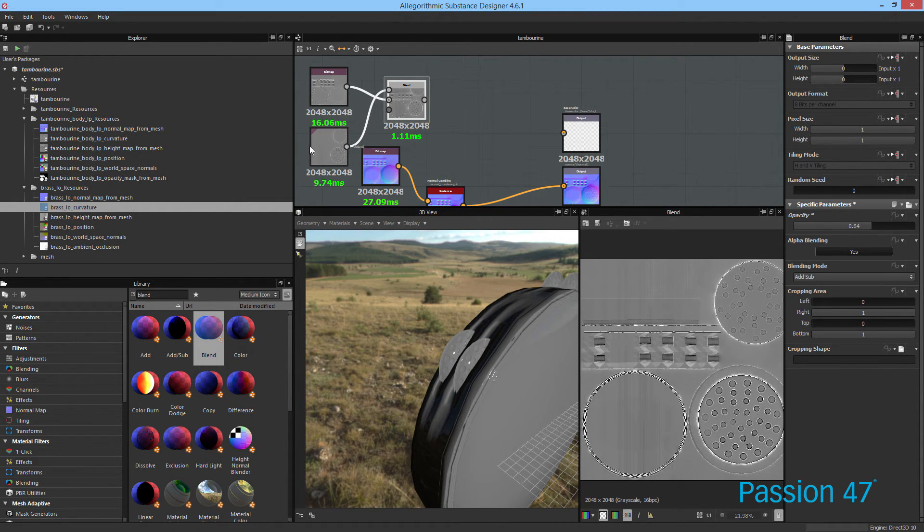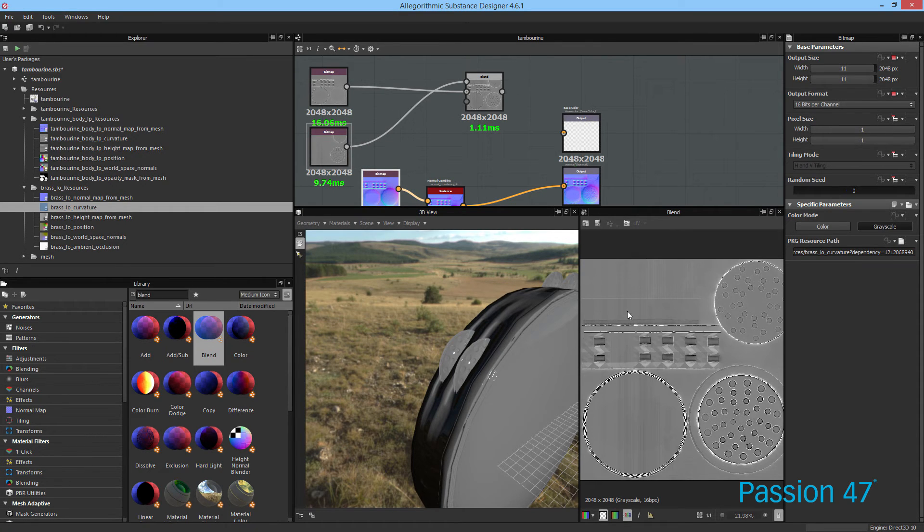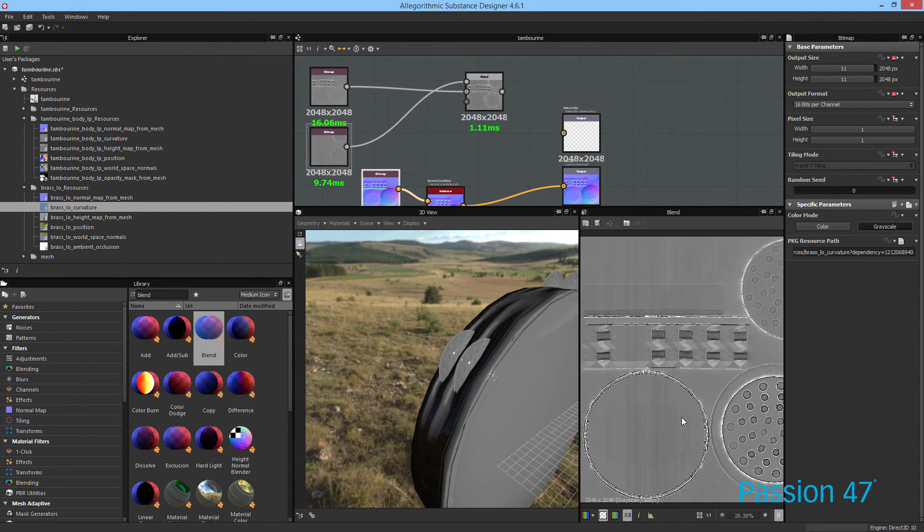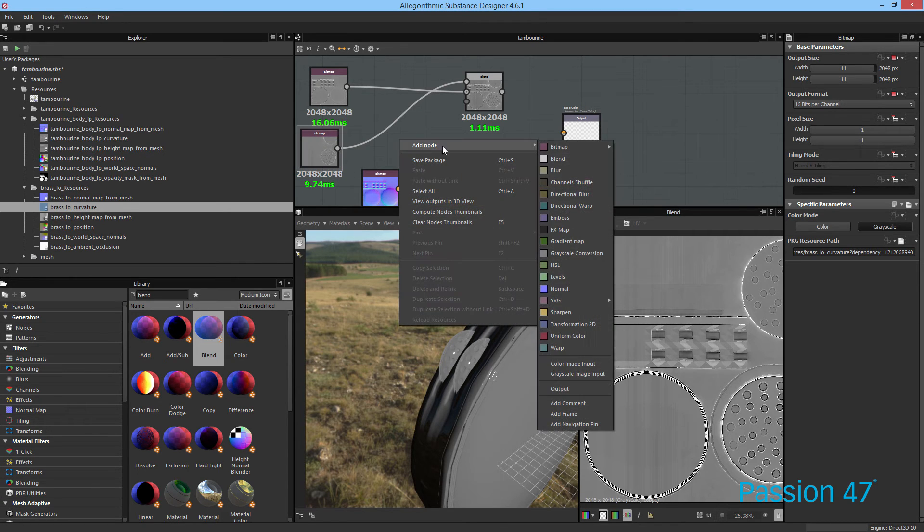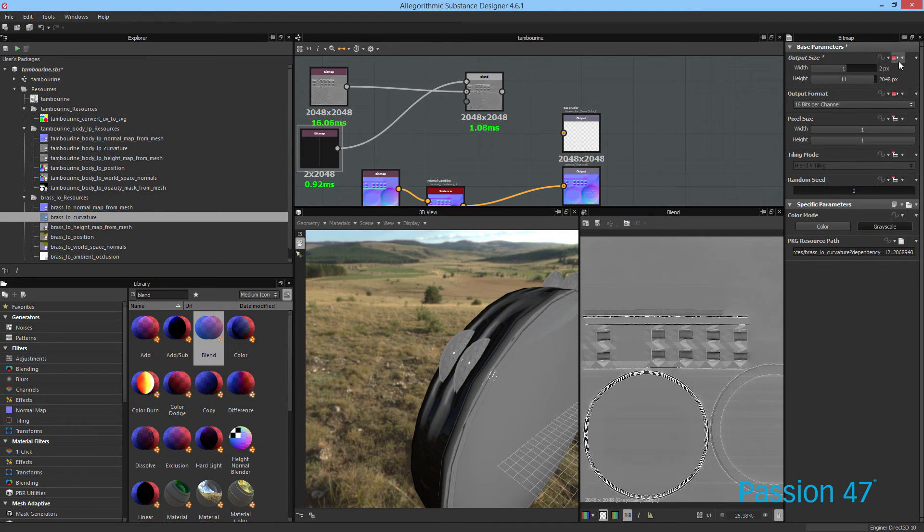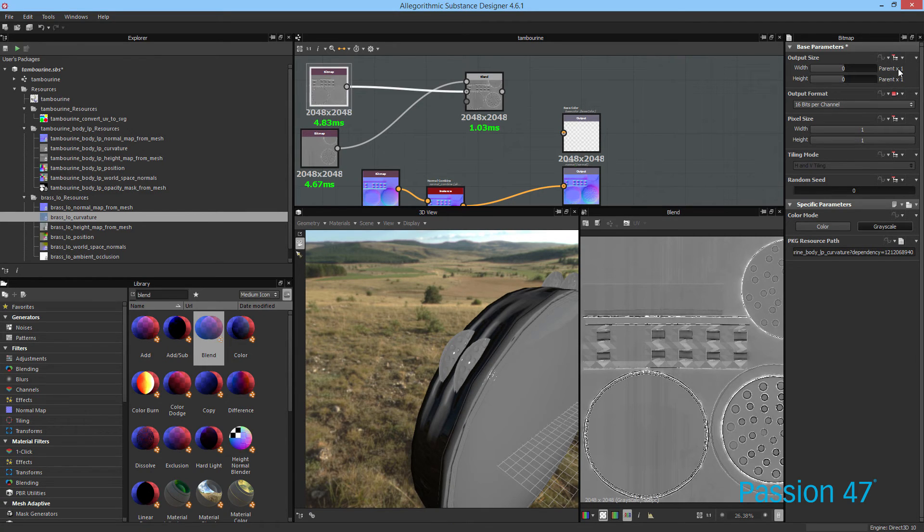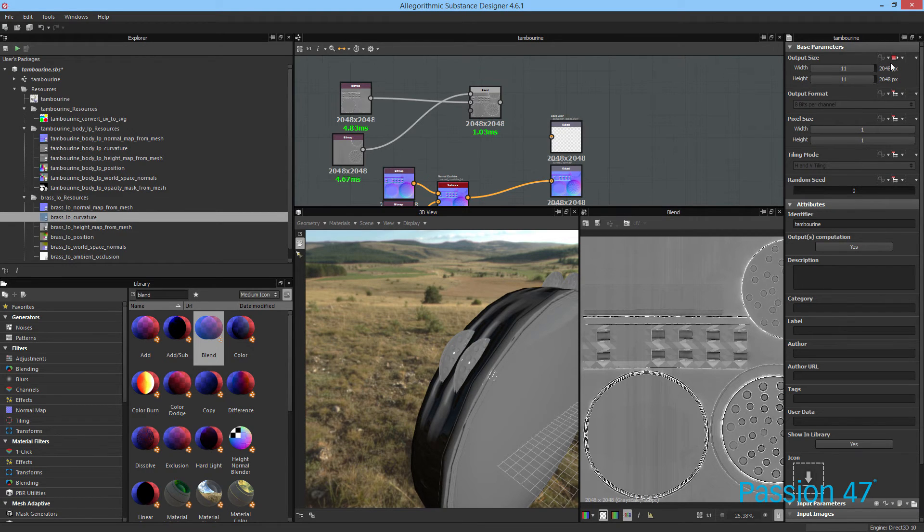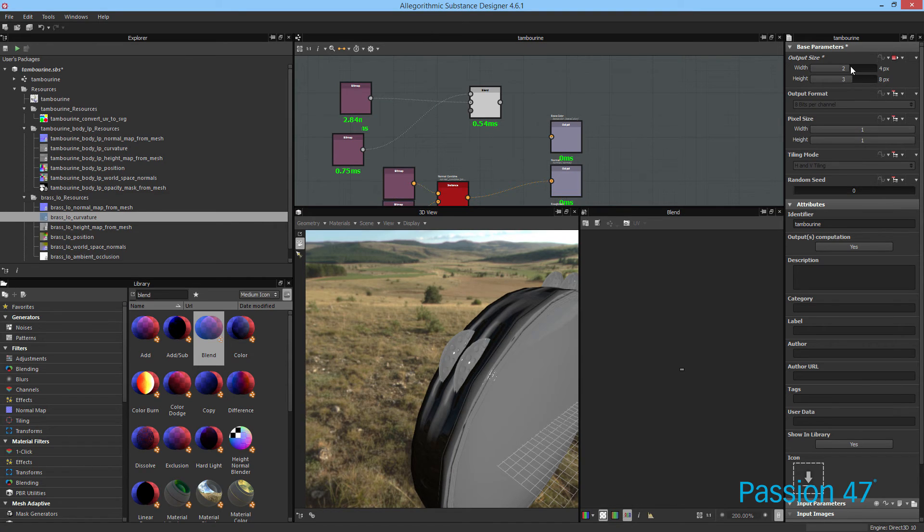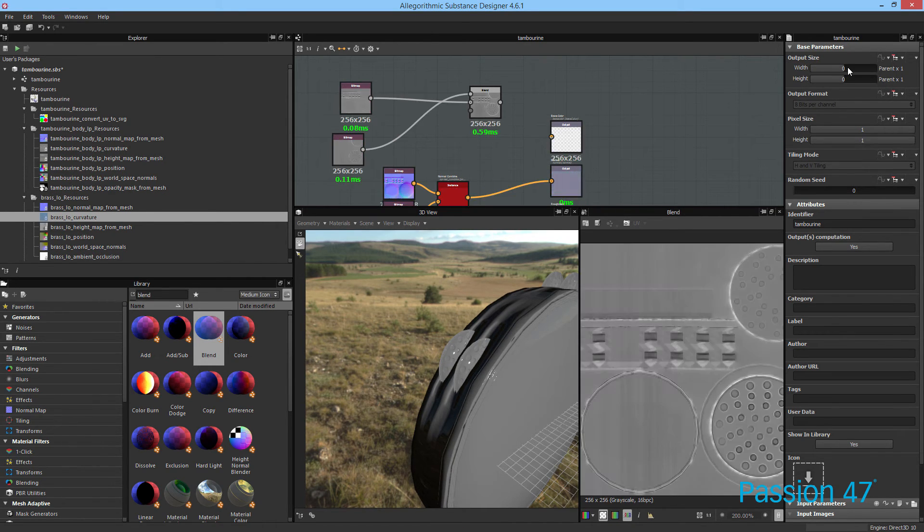Something else we can also do is, because I'm not liking how we have these artifacts here, what we can actually do is we can take this and we can actually mask it out. If I go ahead and I choose, first and foremost, I'm actually working in this incorrectly. Let's keep that relative to parent and make sure all of our images are relative to parent. That way we can control the actual output.